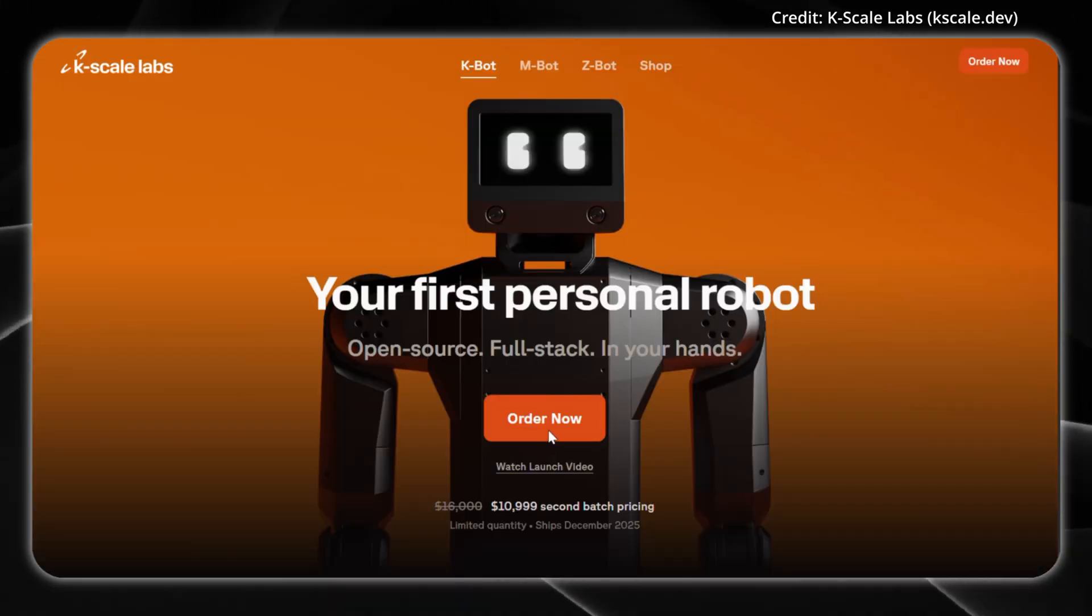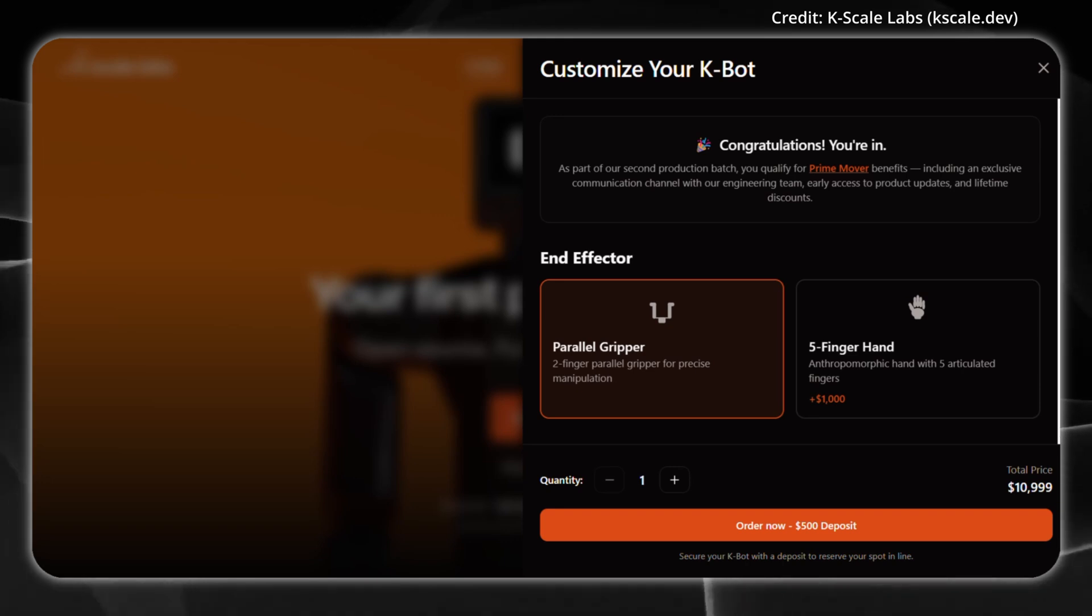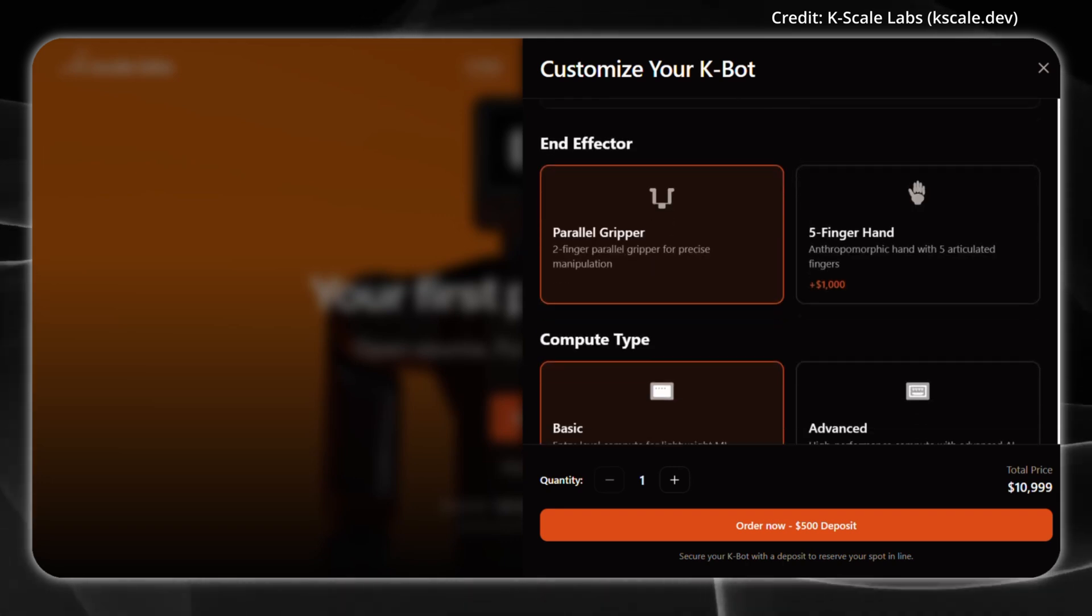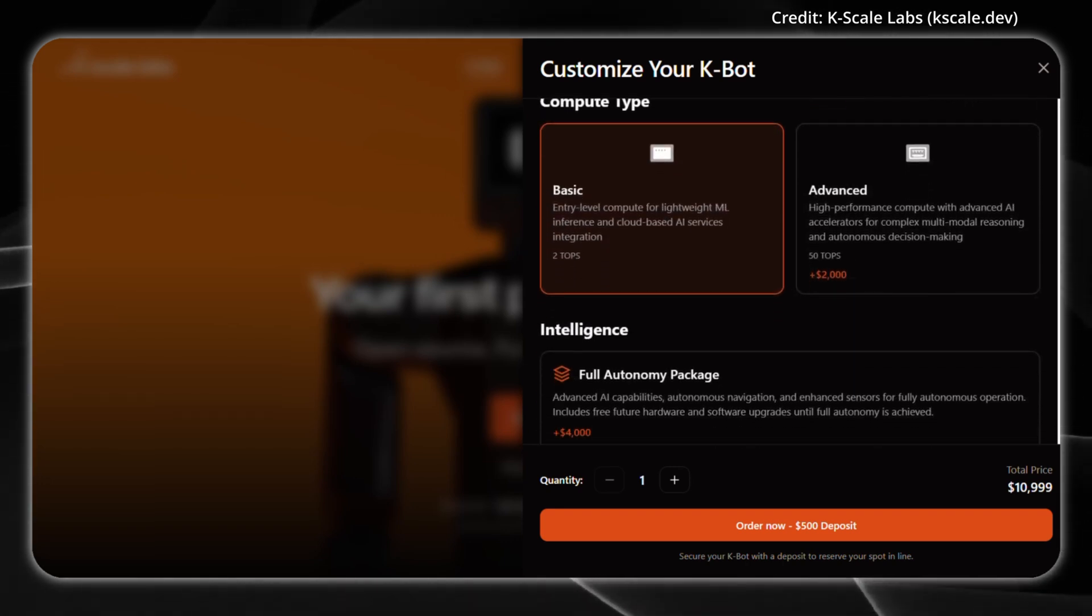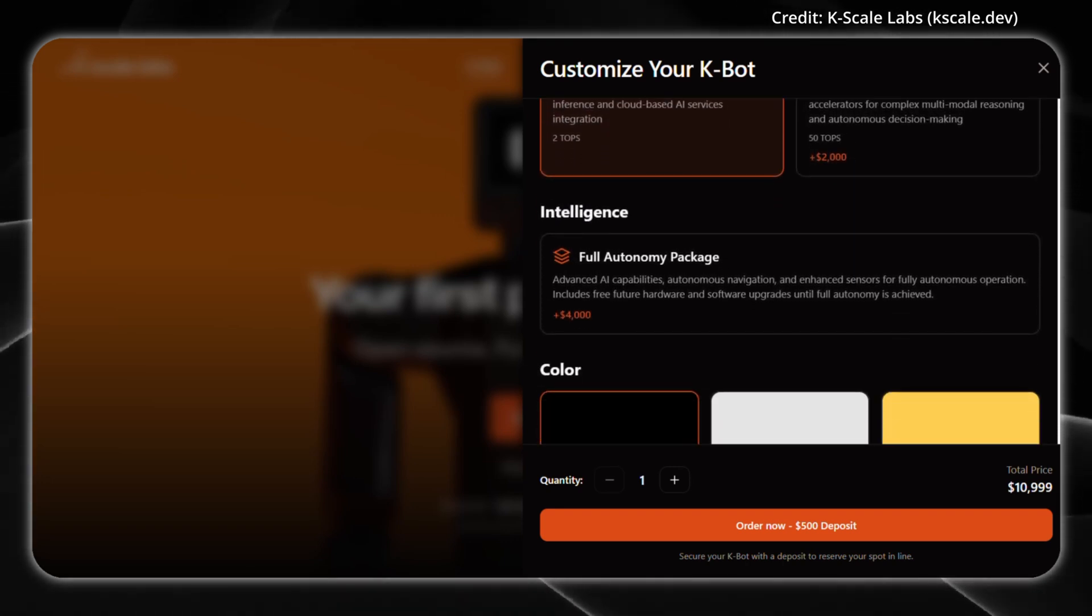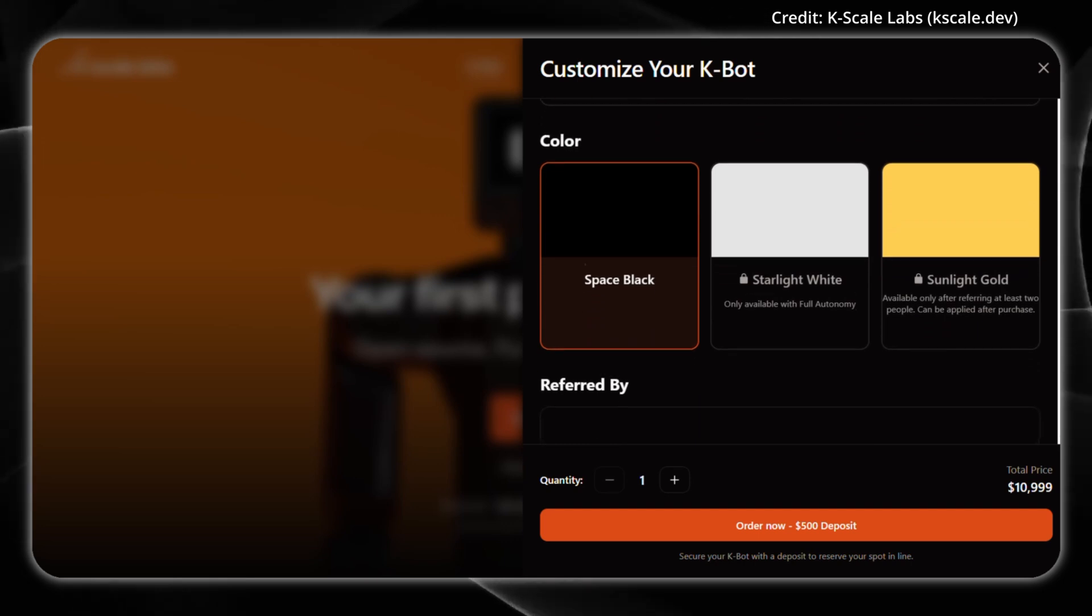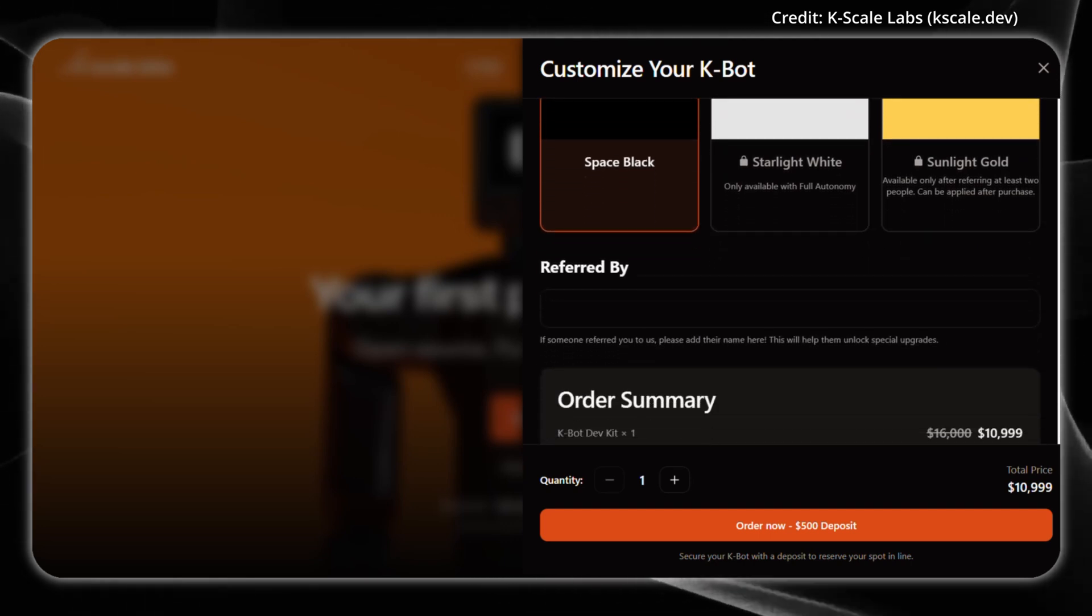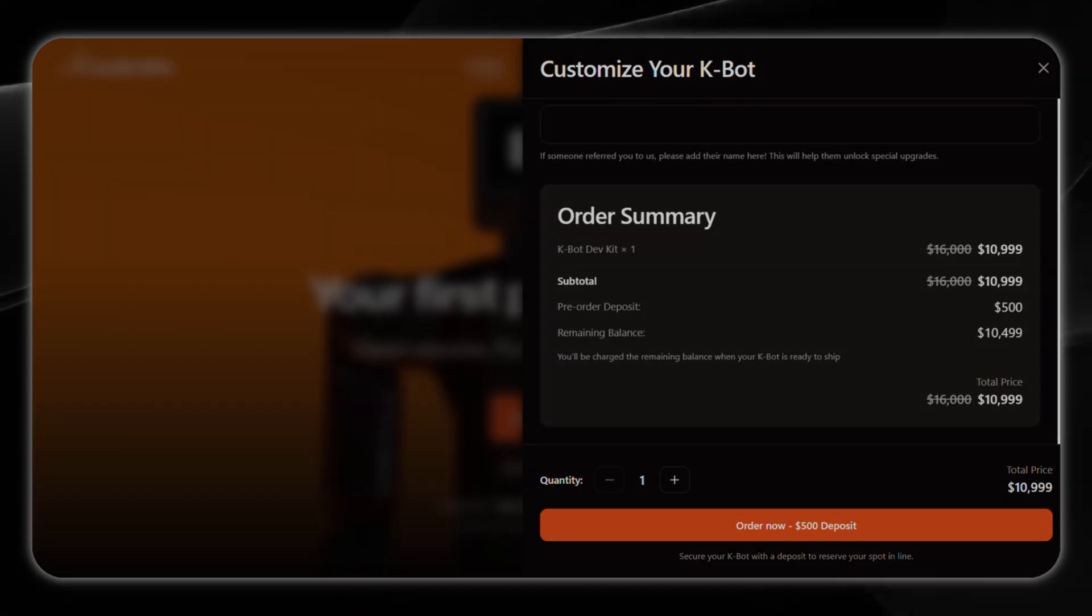Pre-orders for the KBOT developer kit are already open, with deliveries scheduled for December of this year. Tell us in the comments if you think $11,000 for this completely open-source customizable humanoid is a fair price.